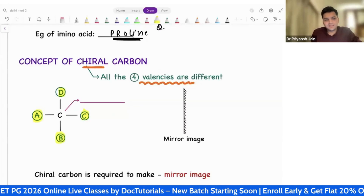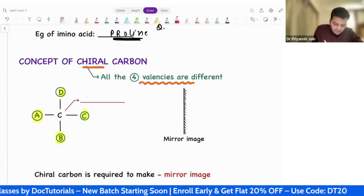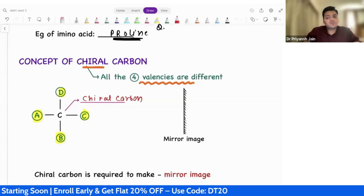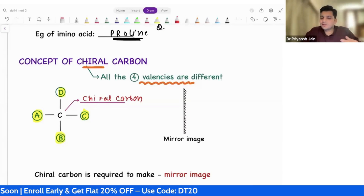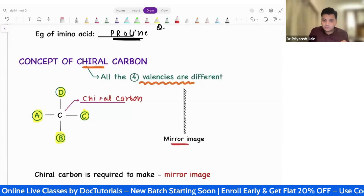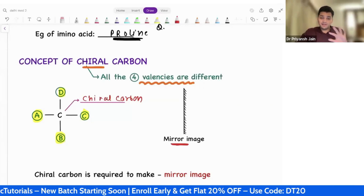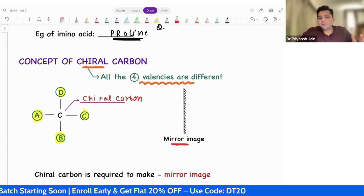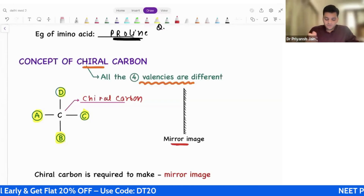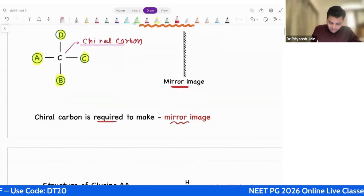If all four valencies are different, such carbon is called chiral carbon. When we were in school, we used to make the mirror image — that is only possible if the molecule contains a chiral carbon. If we are having a chiral carbon, then we can make the mirror image. If we don't have a chiral carbon, we can't make a mirror image. So chiral carbon is required to make the mirror image.